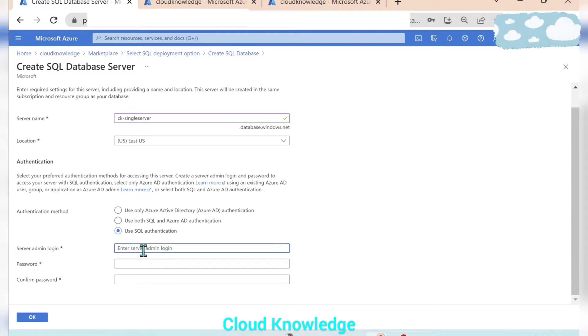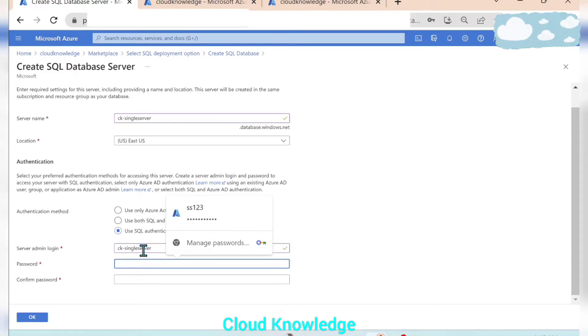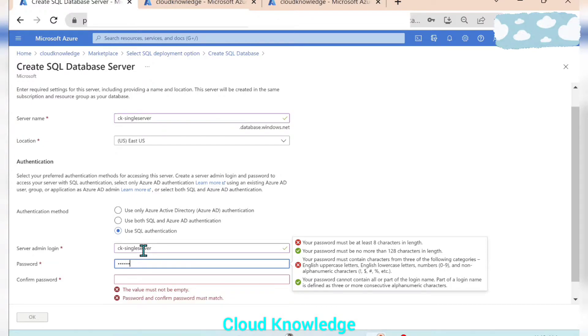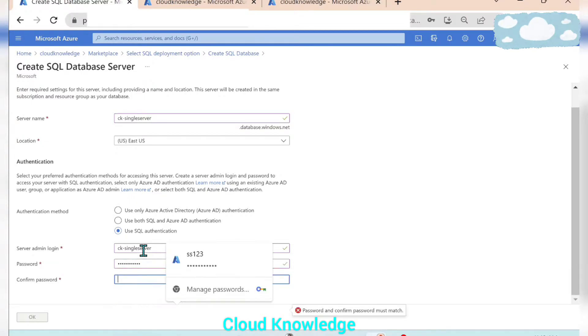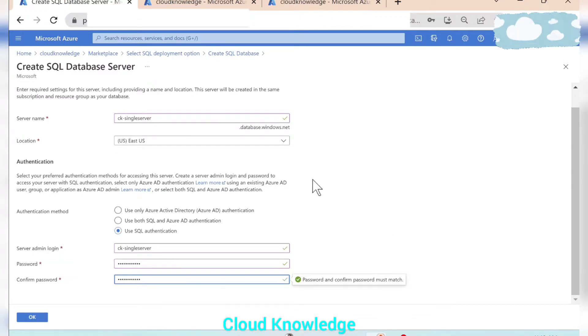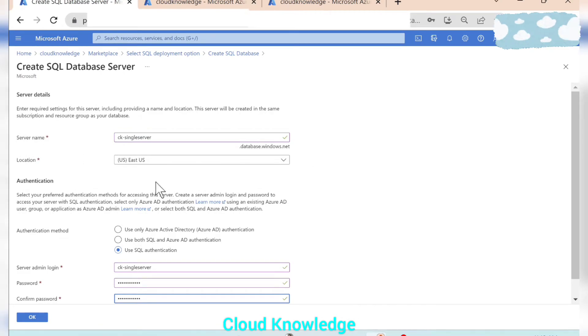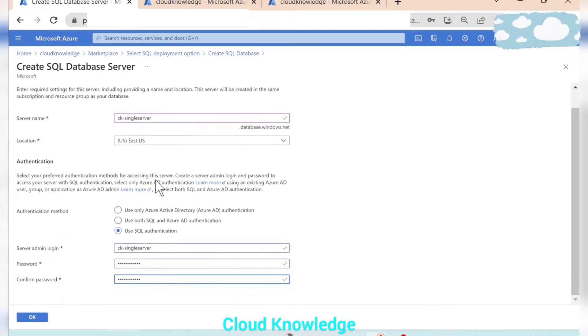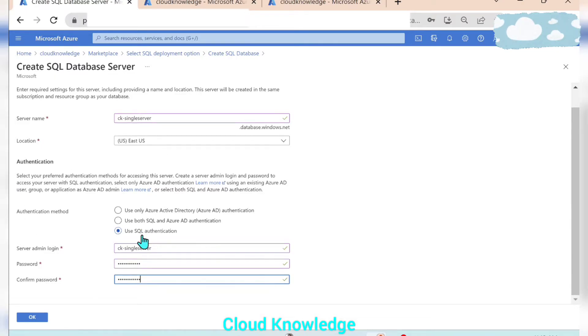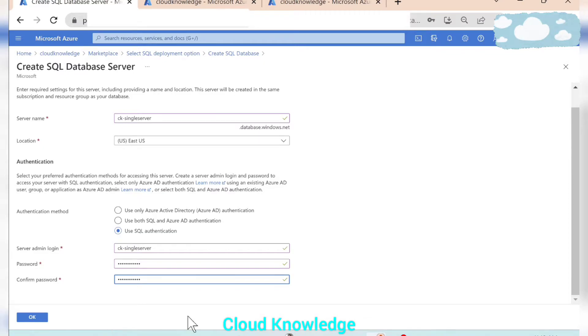And the server admin login we will give here. Let's give the login as CK single server and give a password. So here in the server, in the creation of server, we have to give the server name. The location is populated by default, you can change it from your authentication method. We have to select, so here we are using SQL authentication wherein we have to give the admin login and the password details. So this completes the server settings. Click OK.